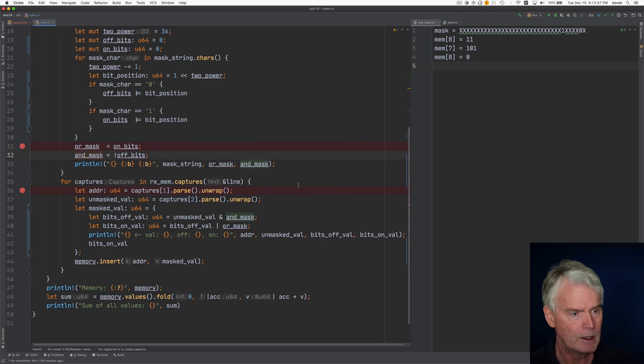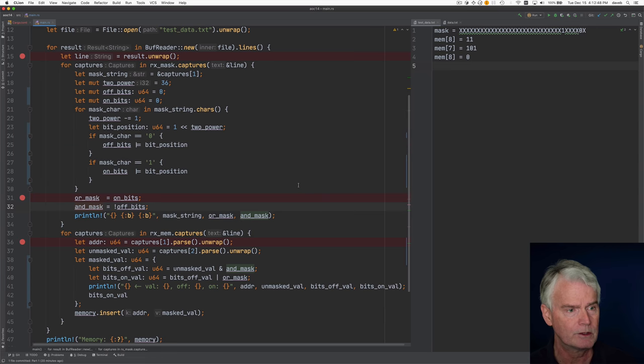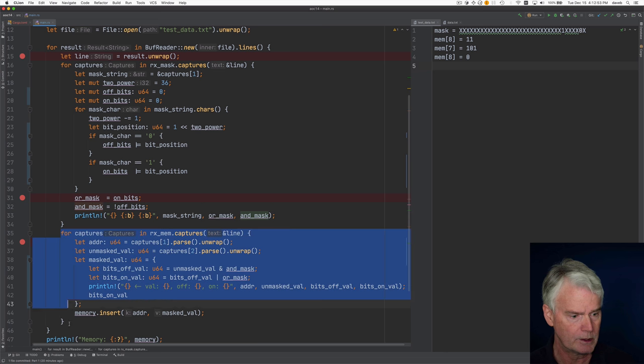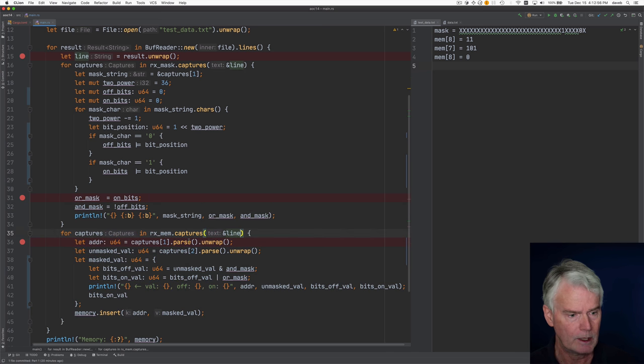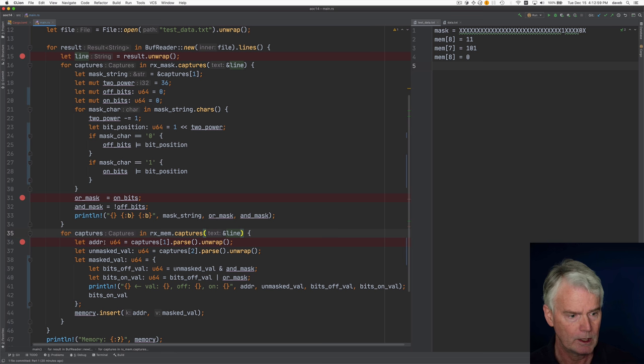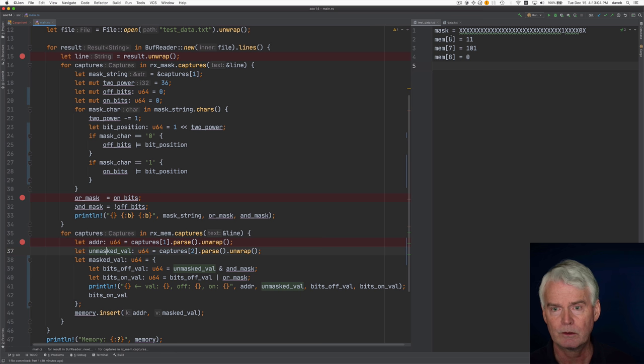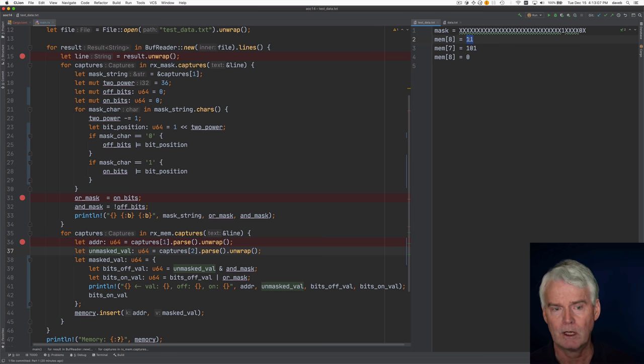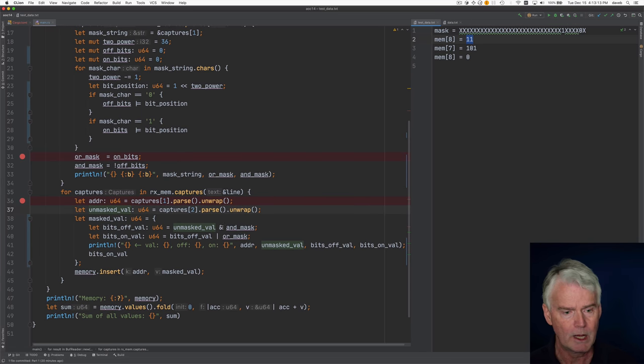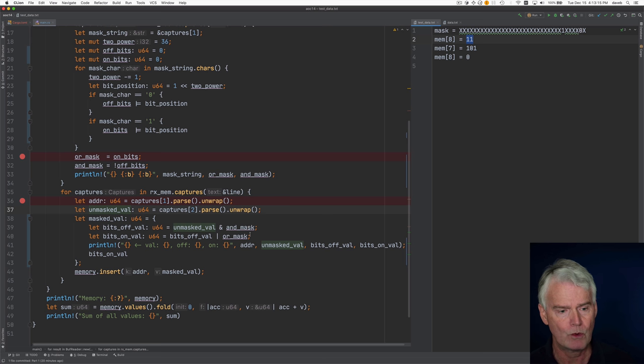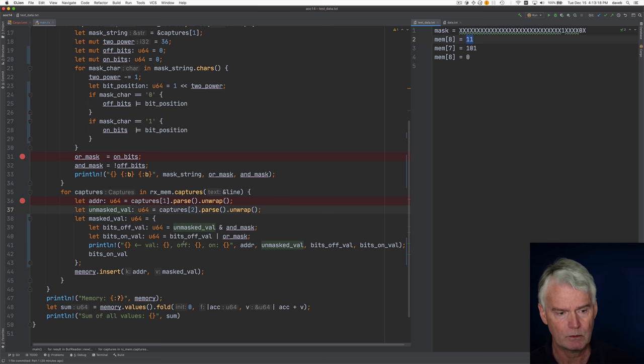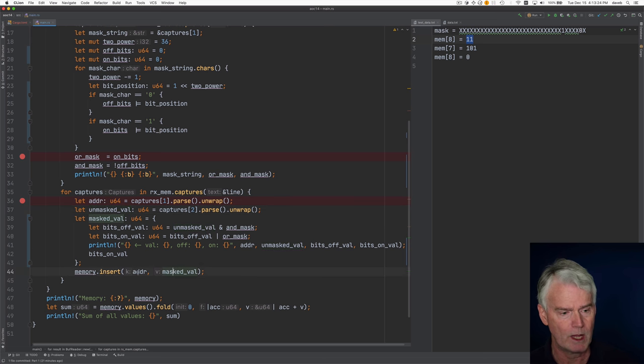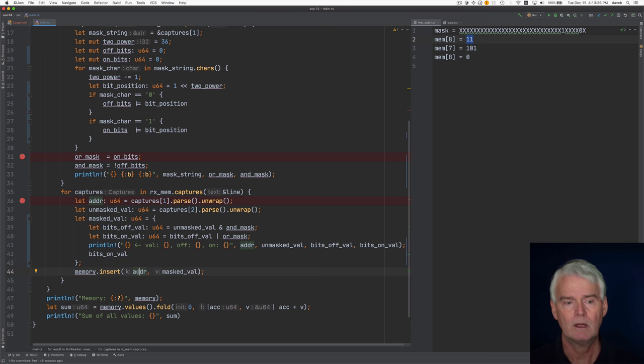And then, so that's dealing with the mask assignments. Then these lines here are for the memory assignments. And if we match that regular expression then we extract the address and the unmasked value. So here's the address, the 8, unmasked value is 11. And then we compute the mask value by applying the and mask and the or mask. And when I run this you'll see the intermediate values.